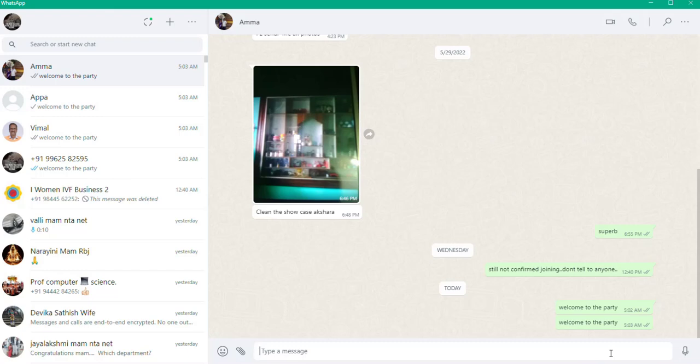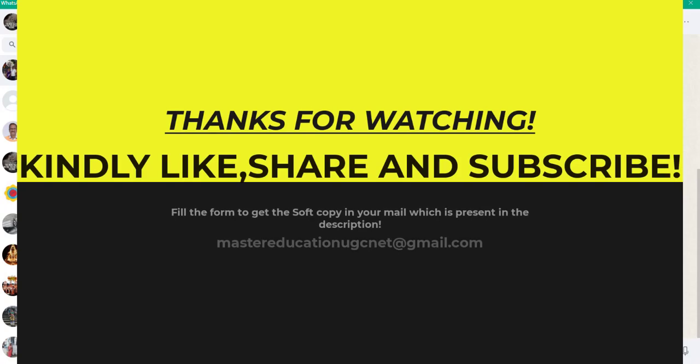All the best! Kindly like, share, and subscribe to my channel. A little contribution will help me make better videos for you. Fill out the form to get the free soft copy of the codings and procedures. All the best — thank you, happy learning, easy learning!